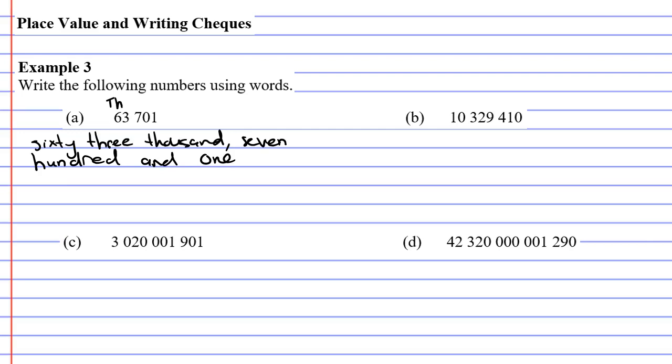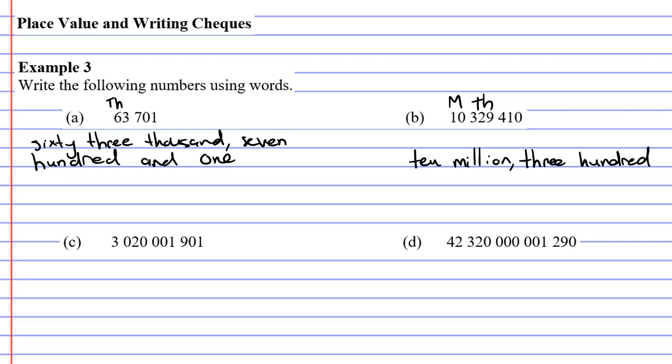Moving down, don't write anything above it, then you've got your thousands, and then you've got your millions. So this is 10,329,410. So ten million, three hundred and twenty-nine thousand, four hundred and ten.